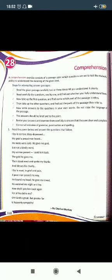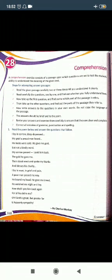Today we will start our new chapter of English language, that is chapter 28: Comprehension. A comprehension exercise consists of a passage upon which questions are set, to test the student's ability to understand the meaning of the given text.